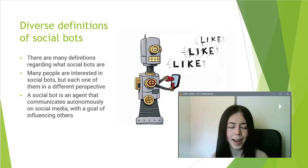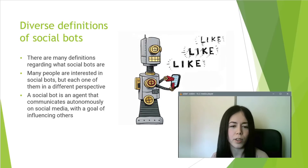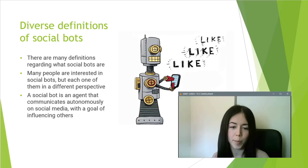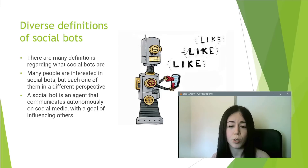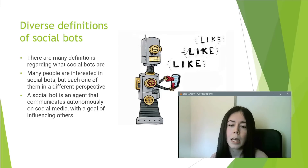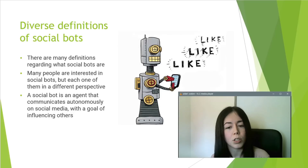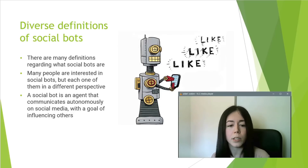Now we are going to discuss the diverse definitions of social bots as described in the article. Nowadays, there are many definitions of what social bots are because each definition focuses on different characteristics. Many people are interested in social bots, but each in a different perspective.